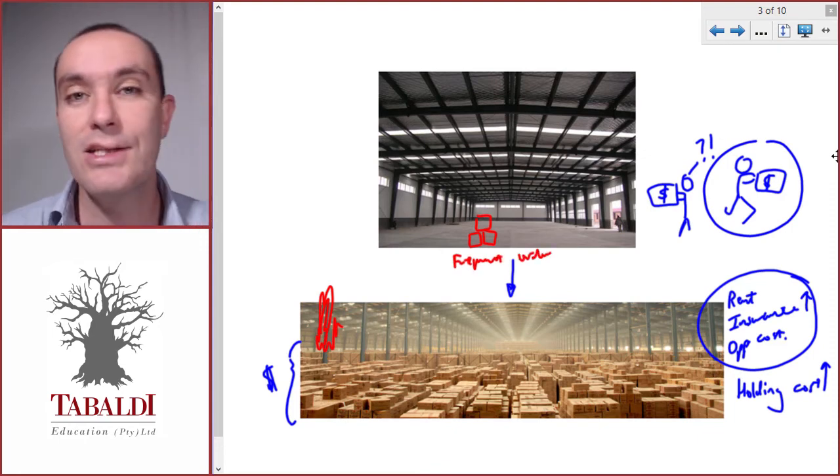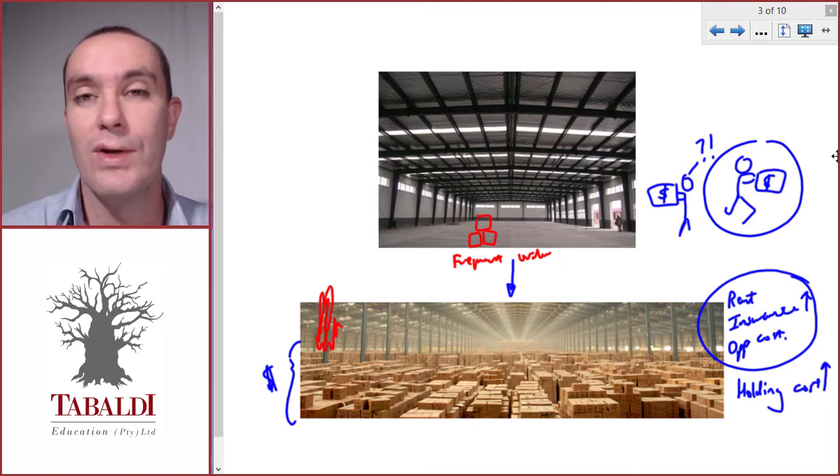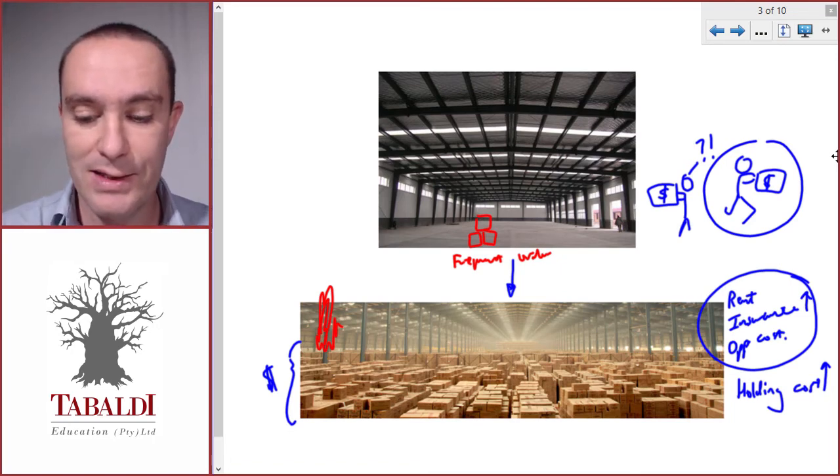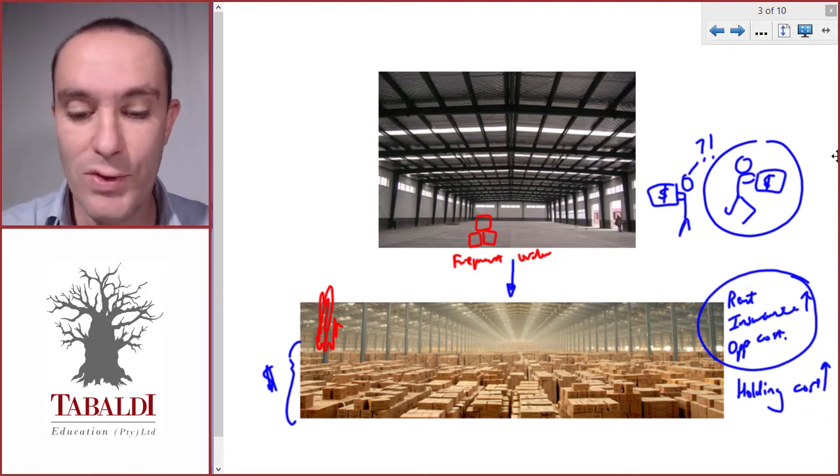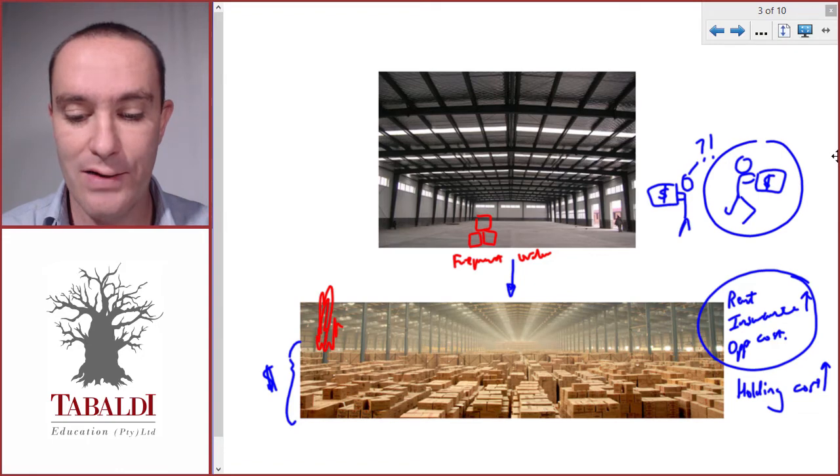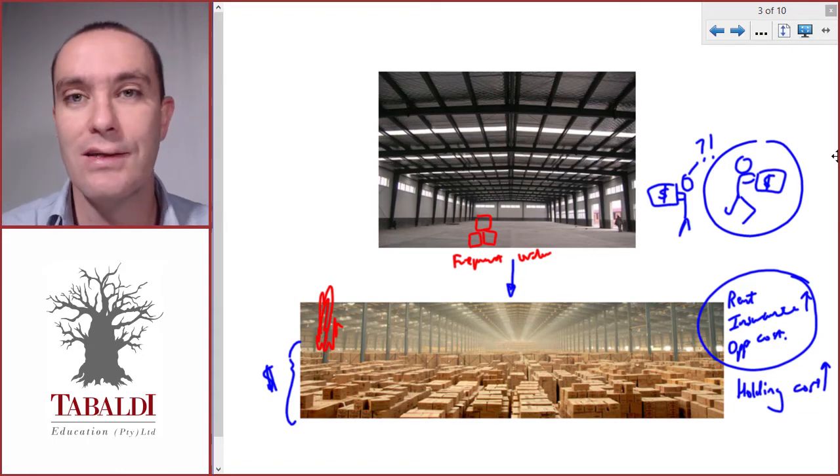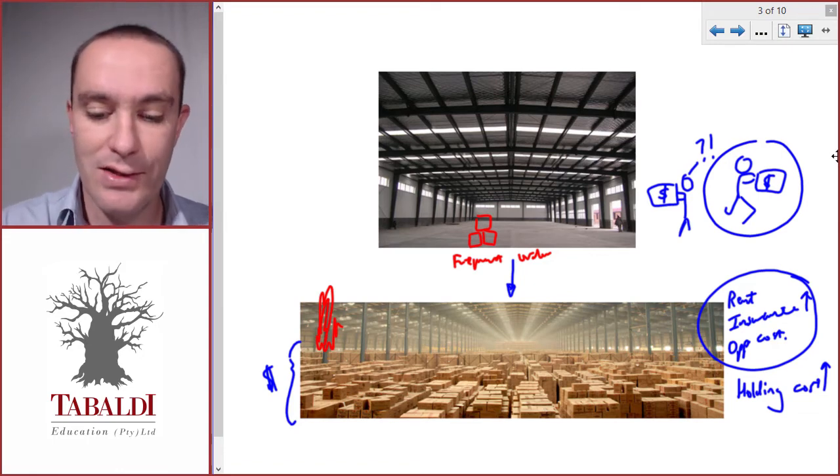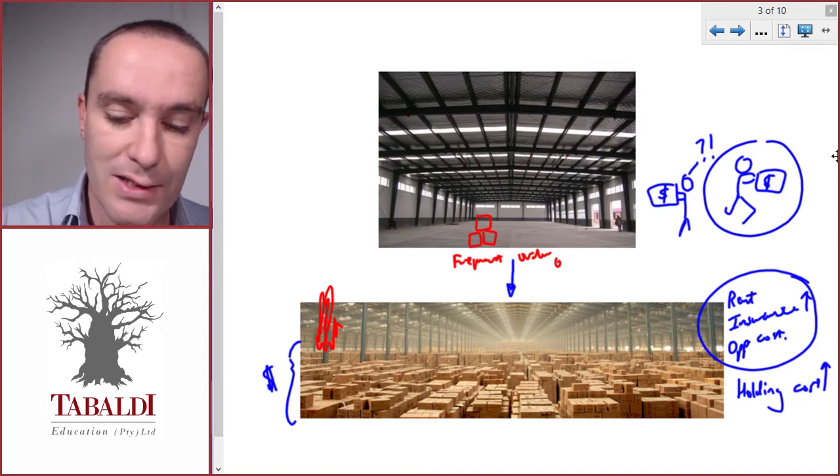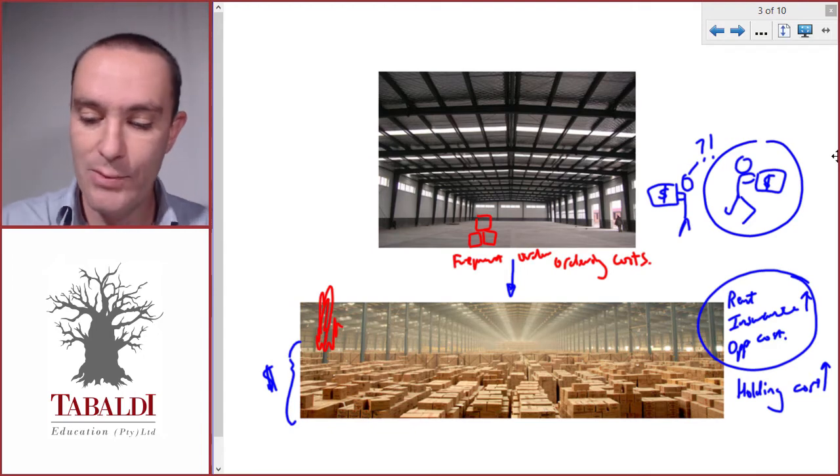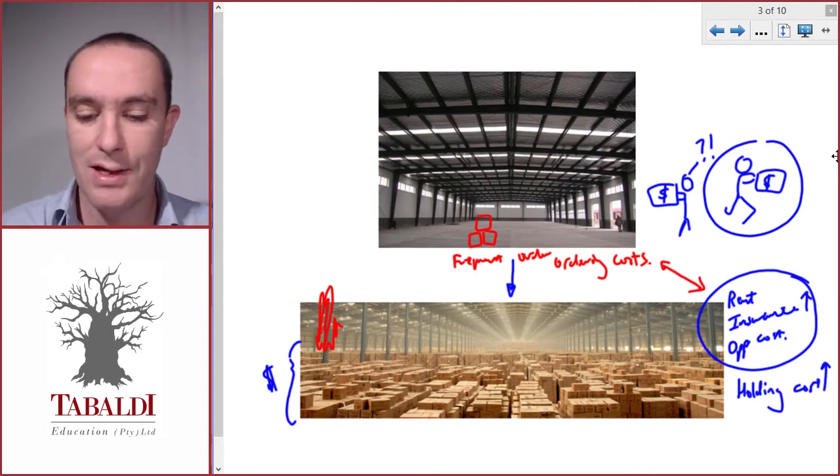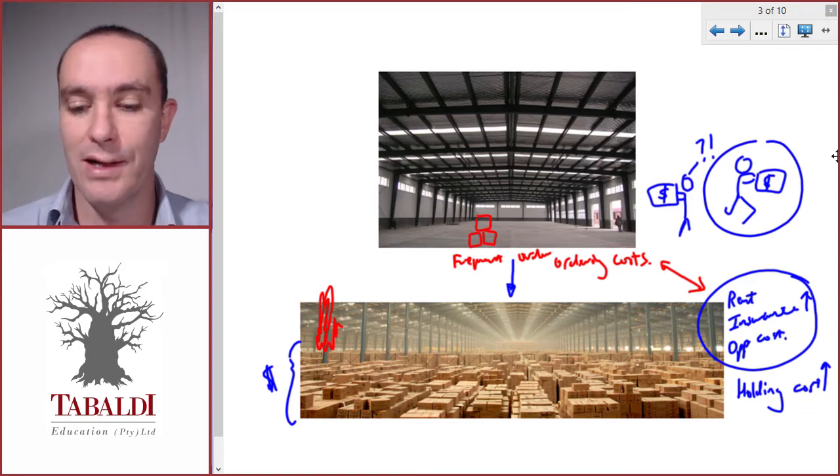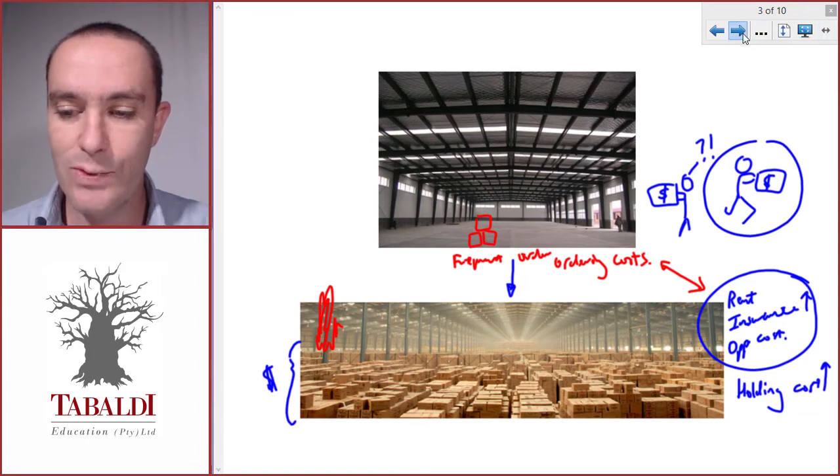And each time we order something, there's cost involved. We need to check the inventory, someone needs to inspect it, we need to handle and move the orders that arrive, and we have to process the documentation, issue delivery notes, etc. So there's costs involved and that is called ordering costs. We need to find a balance between the two extremes. That is where economic order quantity comes in, and you should have dealt with that in your earlier studies.